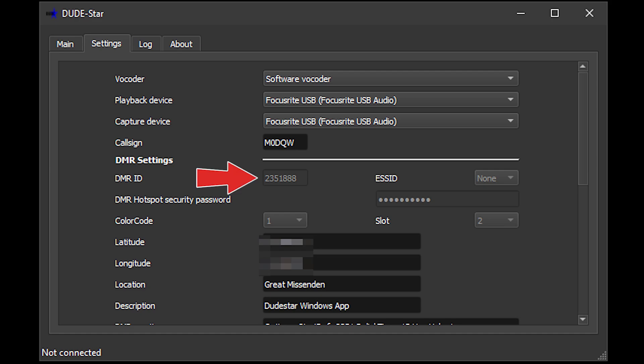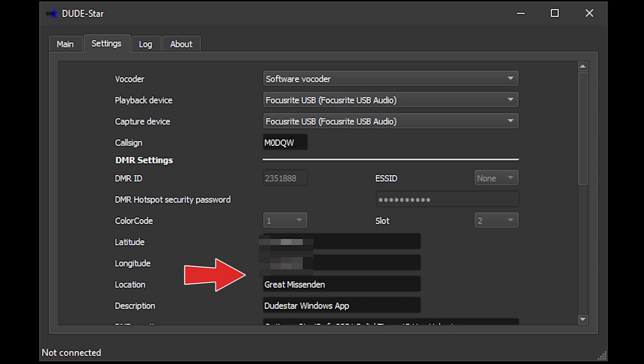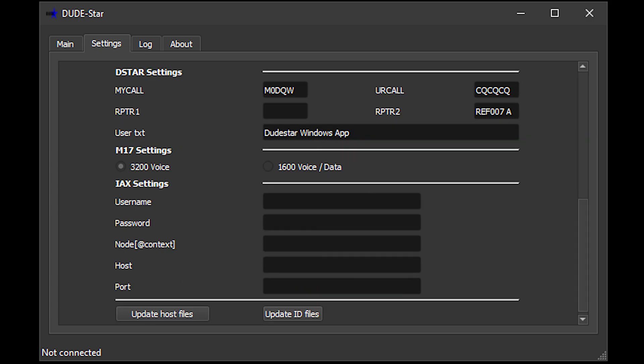Underneath the callsign you'll find some mode-specific settings. For example, in the DMR section we can enter our DMR ID along with a DMR hotspot security password. This password only relates to the hotspot password that you've set on your Brandmeister self-care web page. There are also some other text fields you can fill in like location and description. Further down you'll see some settings for when you're using D-STAR mode — fill these in before using D-STAR.